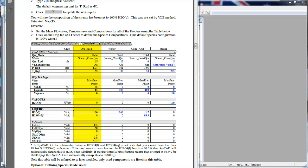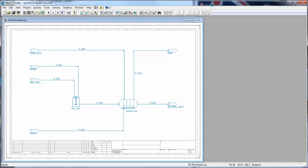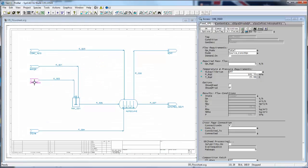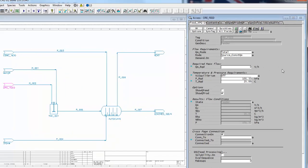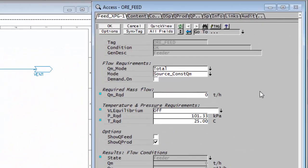And you'll see we have this all feed. So if we go to SysCAD, if I right click on the feeder, we see the access window. And you'll see there are a number of different tabs that are available to the user.